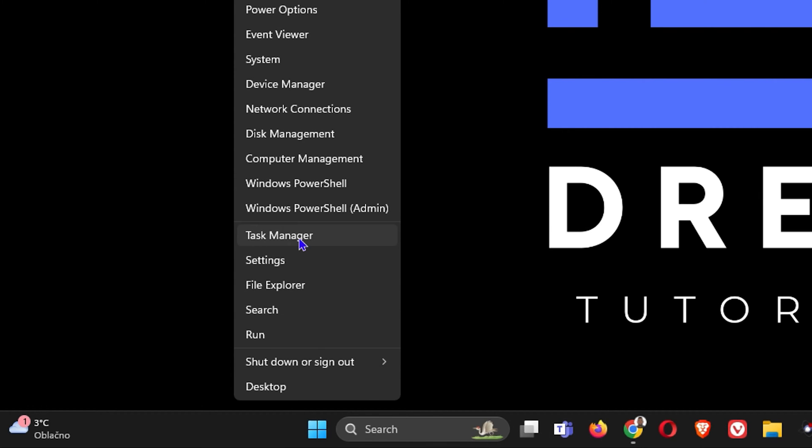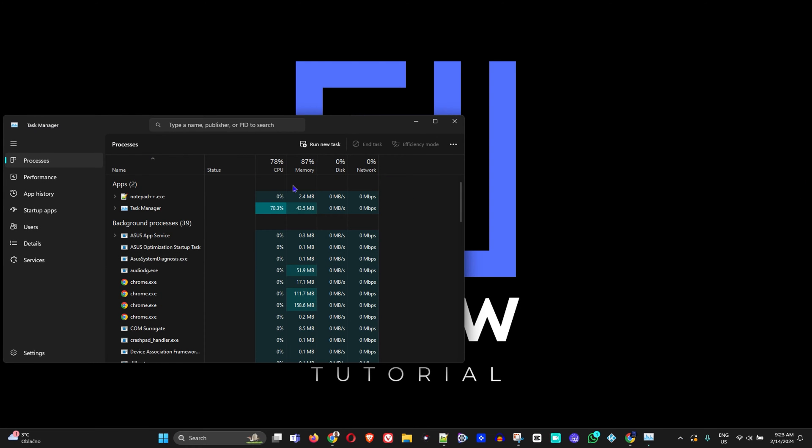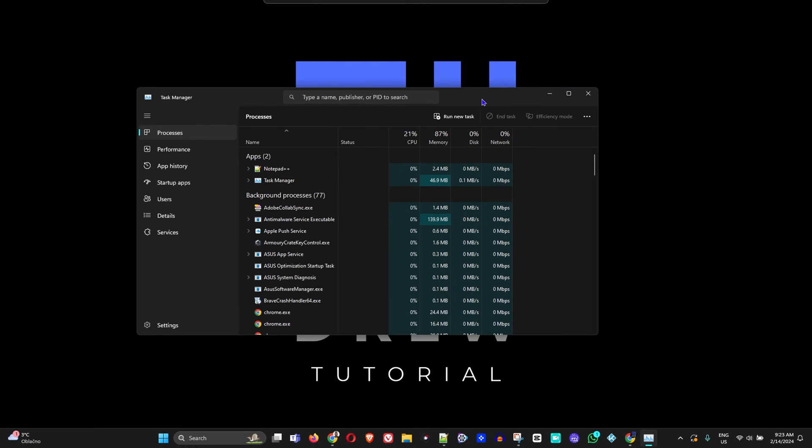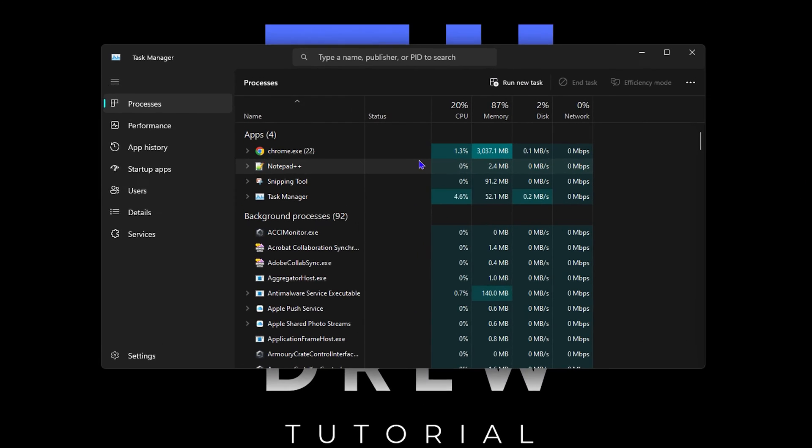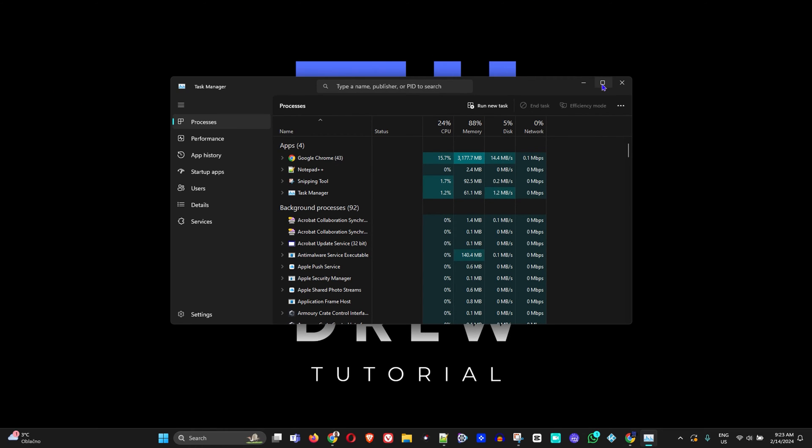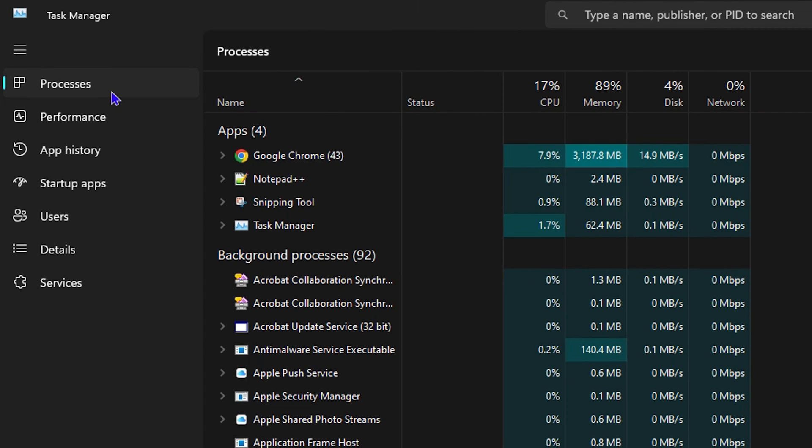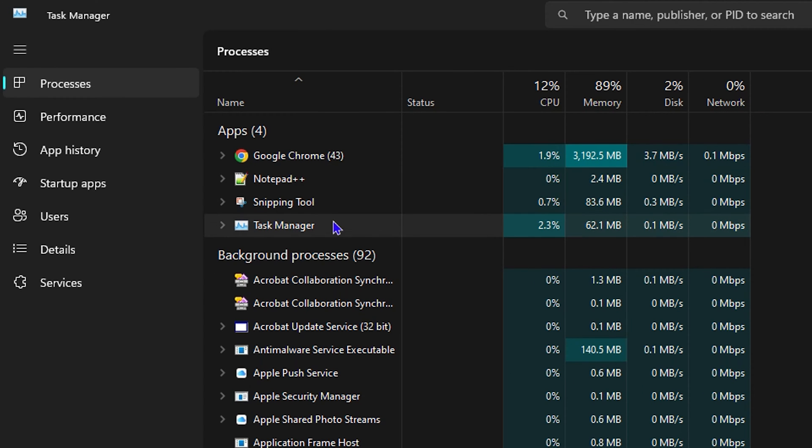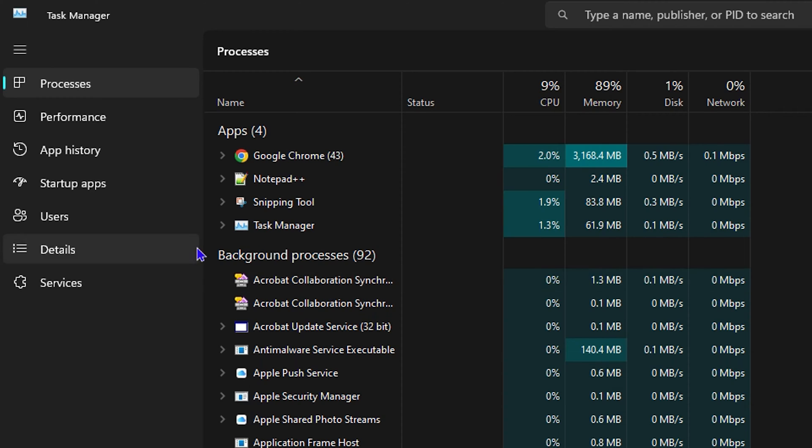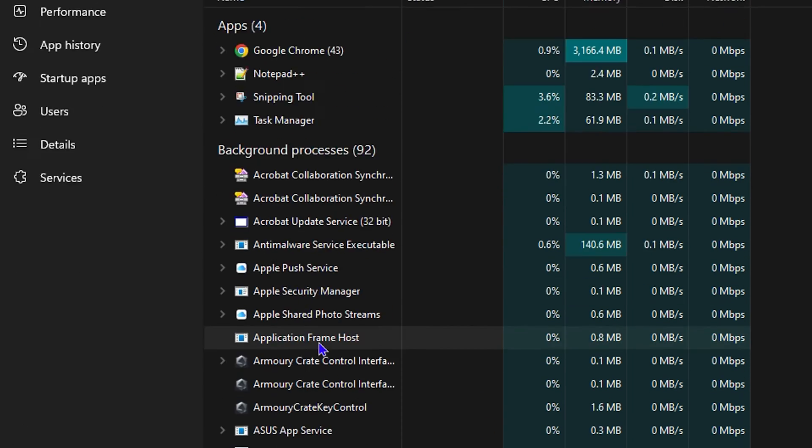Once you're inside the Task Manager, the first option that will be selected by default is your processes. I'm going to make this very large so that you can see all the things, and these are all the applications or processes and background processes that are currently running on your computer.